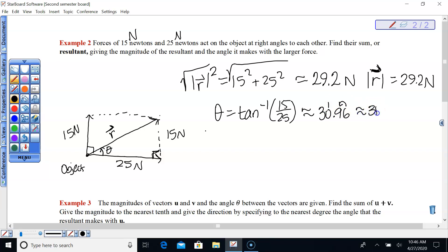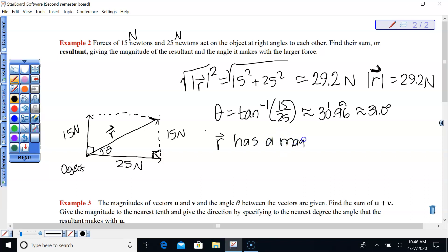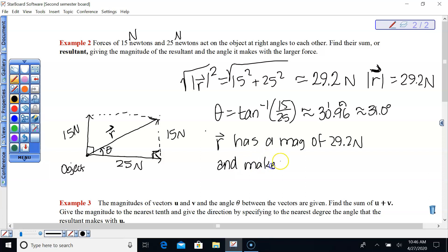Rounding to the nearest tenth, that's approximately 31.0 degrees. Vector R, the resultant vector, has a magnitude of 29.2 Newtons and makes a 31-degree angle with the larger force.